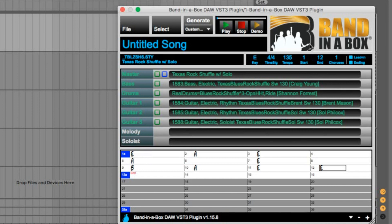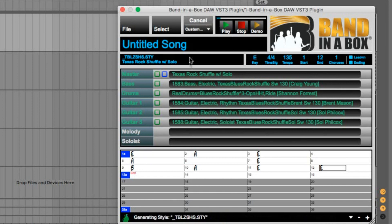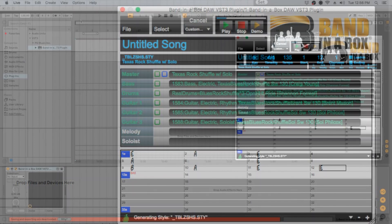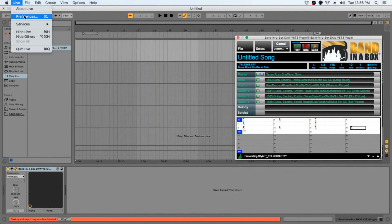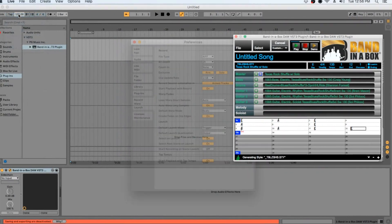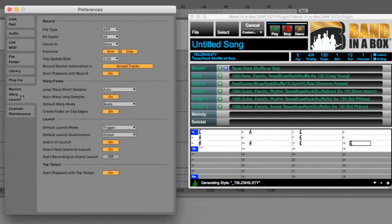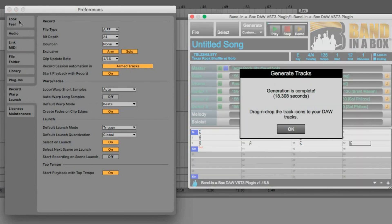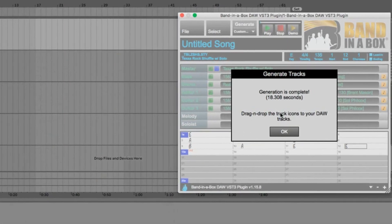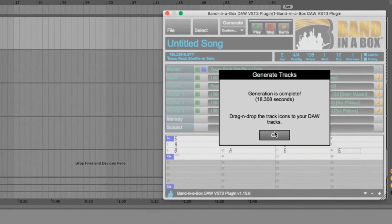So we will shorten the song down to just 12 bars, and then just click the Generate button to generate our tracks. This will just take a few seconds. But while those tracks are generating, we should go back to our Preferences and select the Record, Warp and Launch tab and turn Auto Warp Long Samples off. This will prevent Ableton from warping any of our tracks from the plugin. And now it's done generating in just 18 seconds.